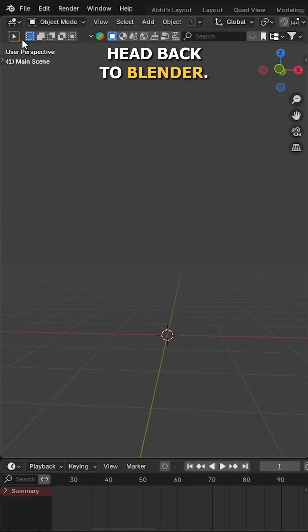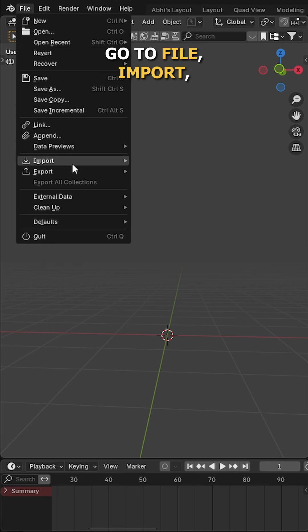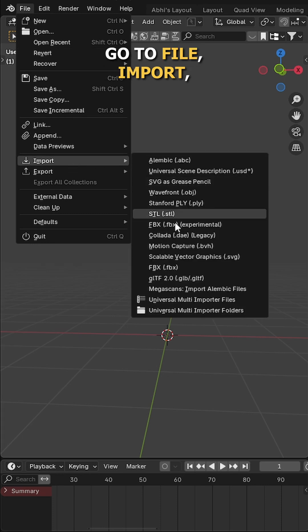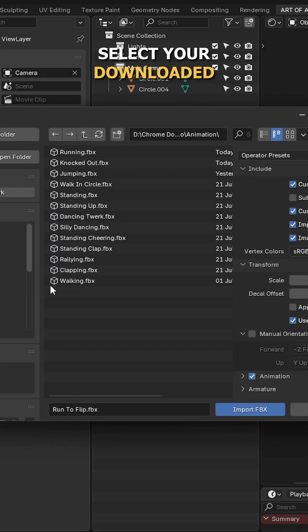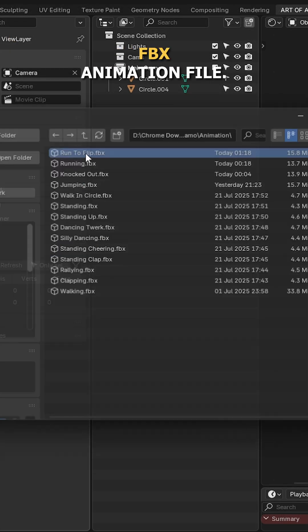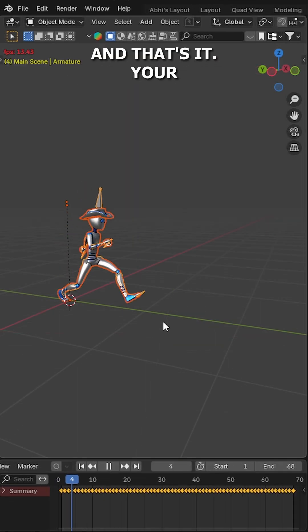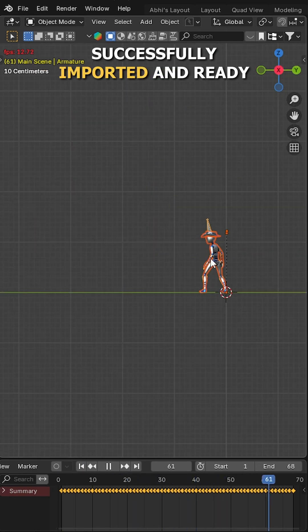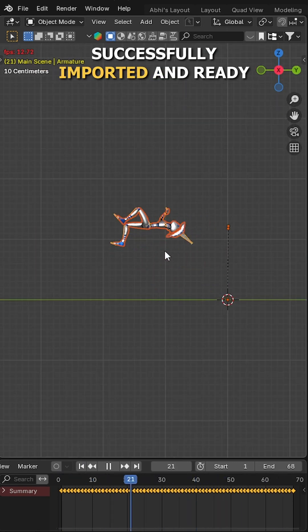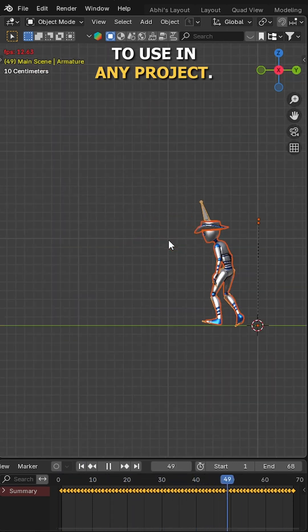And after downloading your file, head back to Blender. Go to file, import, FBX, locate the file, and select your downloaded FBX animation file. And that's it, your character animation is successfully imported and ready to use in any project.